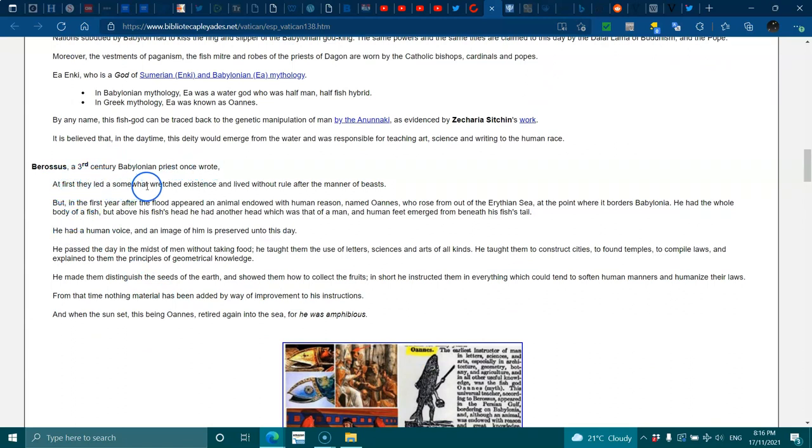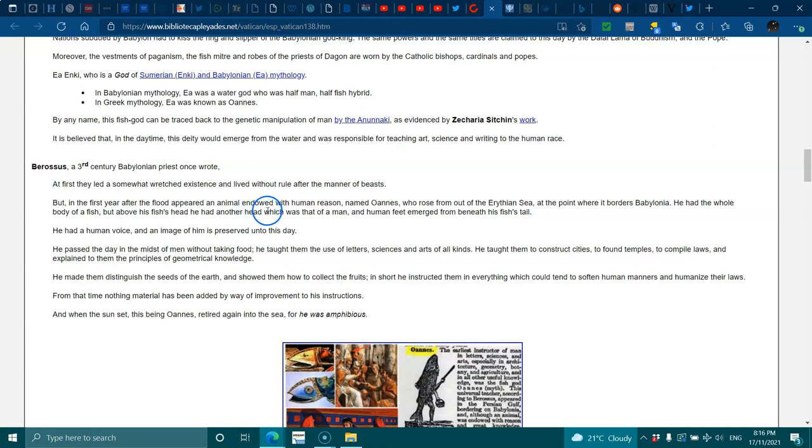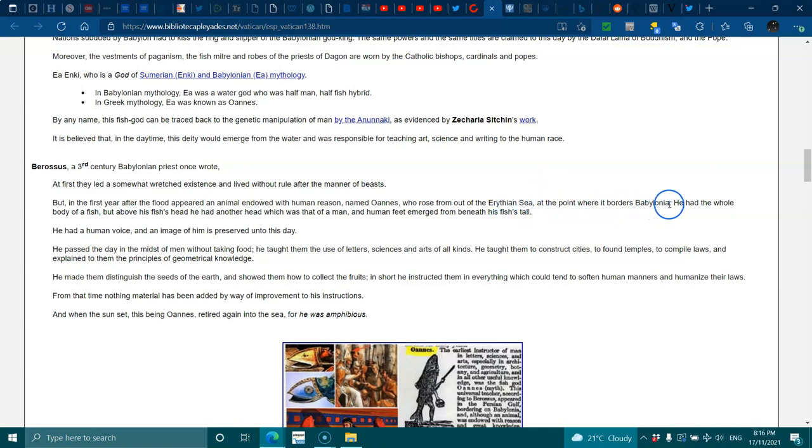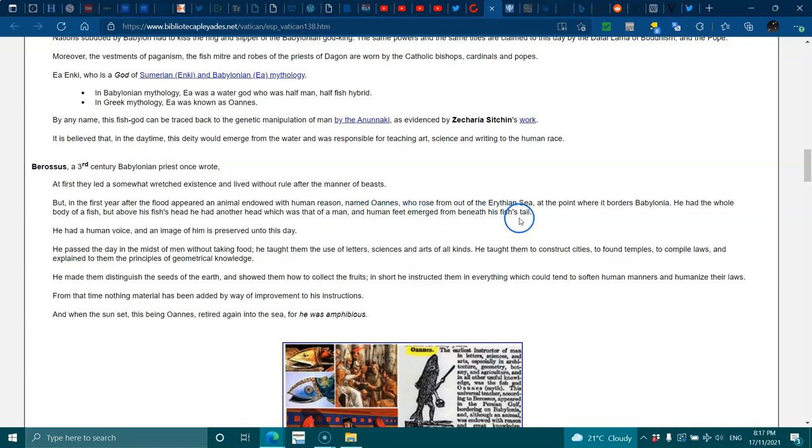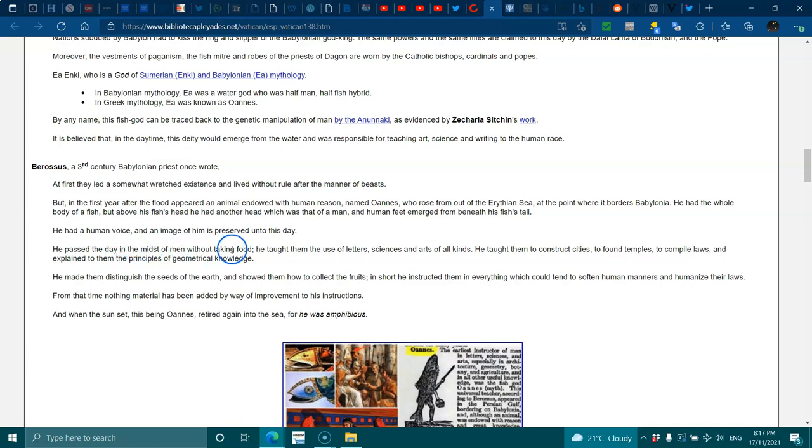Berossus, the third century Babylonian priest, once wrote: 'At first they led a somewhat wretched existence and lived without rule, after a manner of beasts. But in the first year after the flood appeared an animal endowed with human reason named Oannes, who rose out from the Erythraean Sea at the point where it borders Babylonia. He had the whole body of a fish, but above his fish head he had another head which was that of a man, and human feet emerged from beneath his fish tail. He had a human voice and an image of him preserved until this day.'